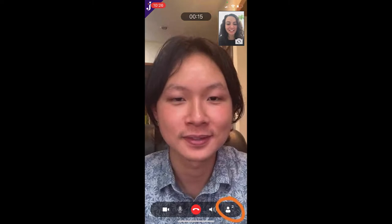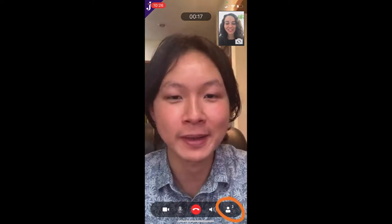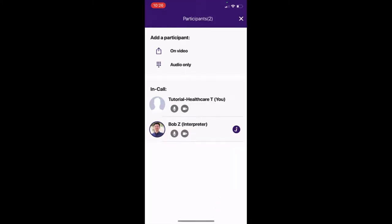Click the add participant silhouette icon in the lower right hand corner of your call screen. A screen will appear showing you the current participants in the call and the options for inviting others.